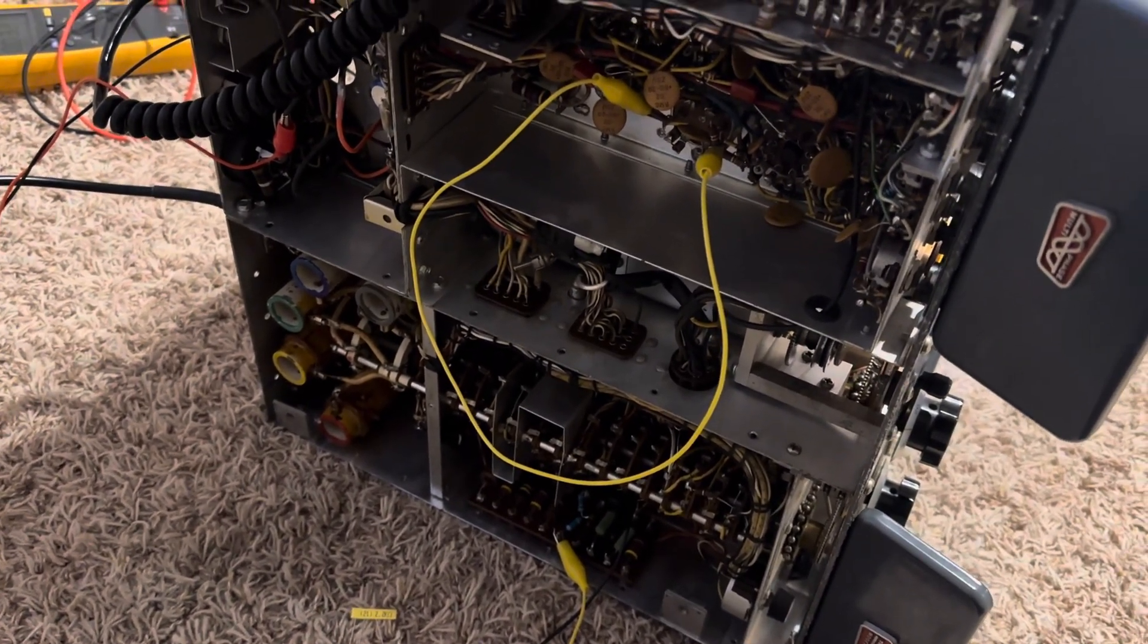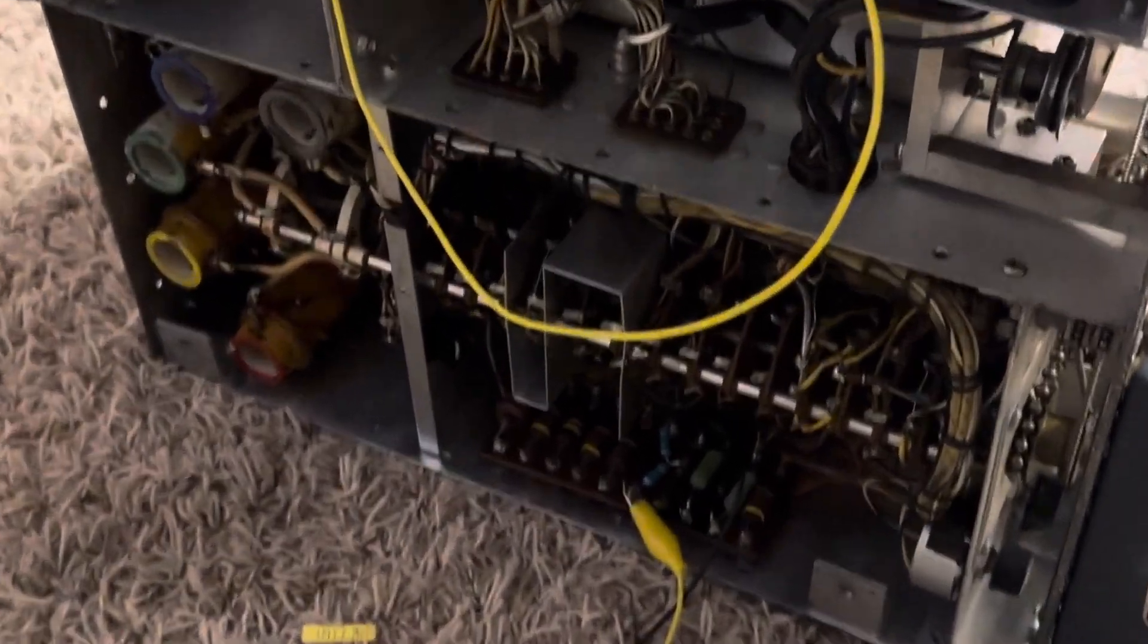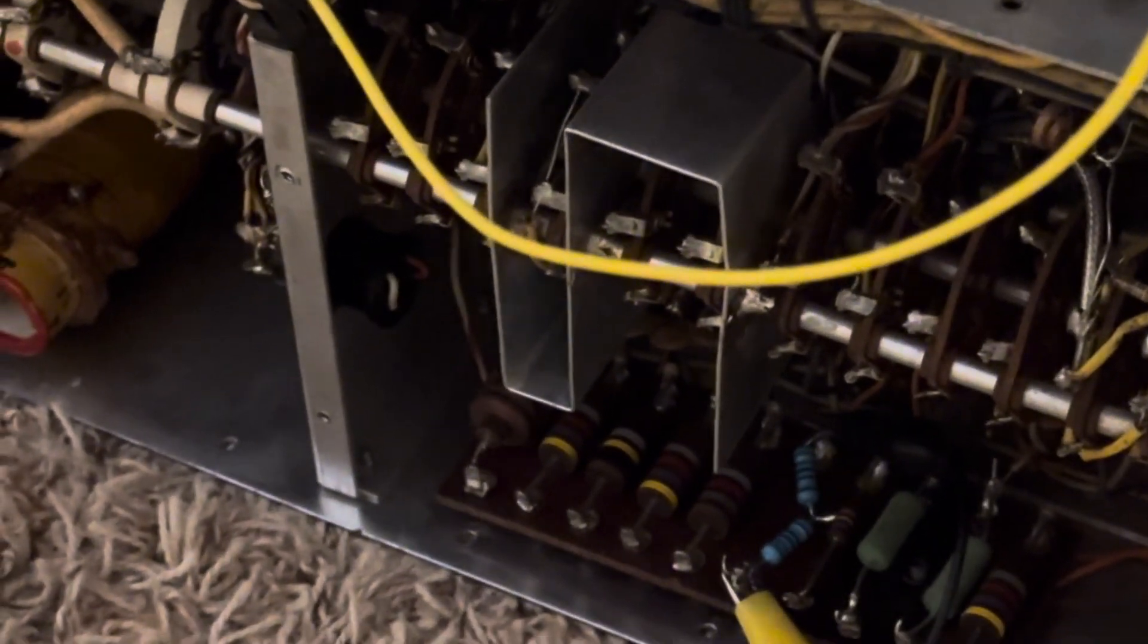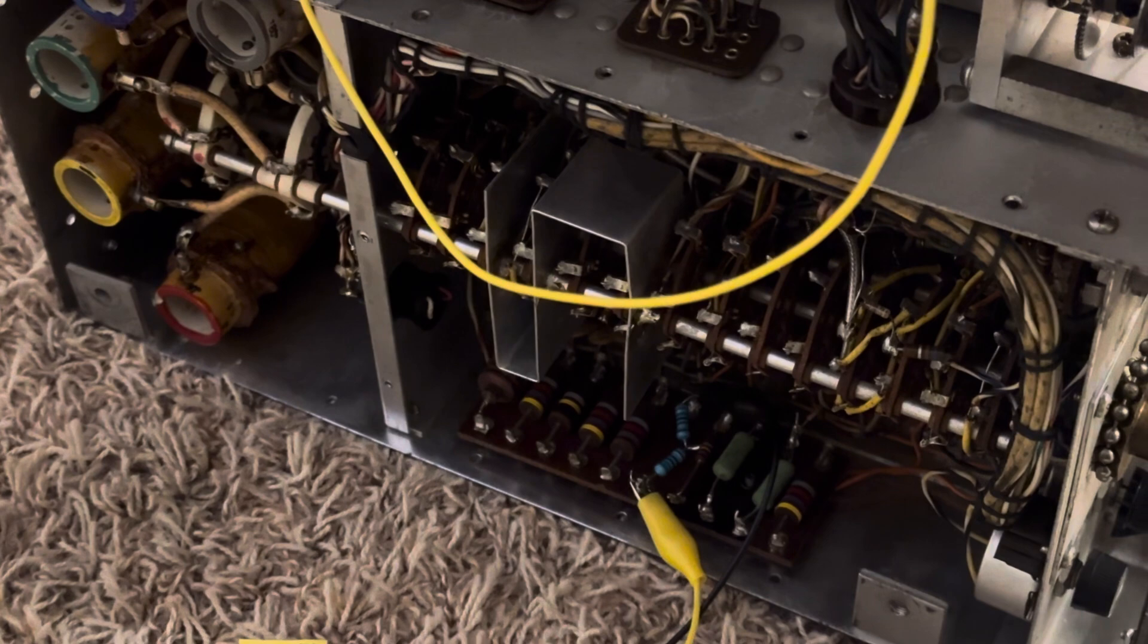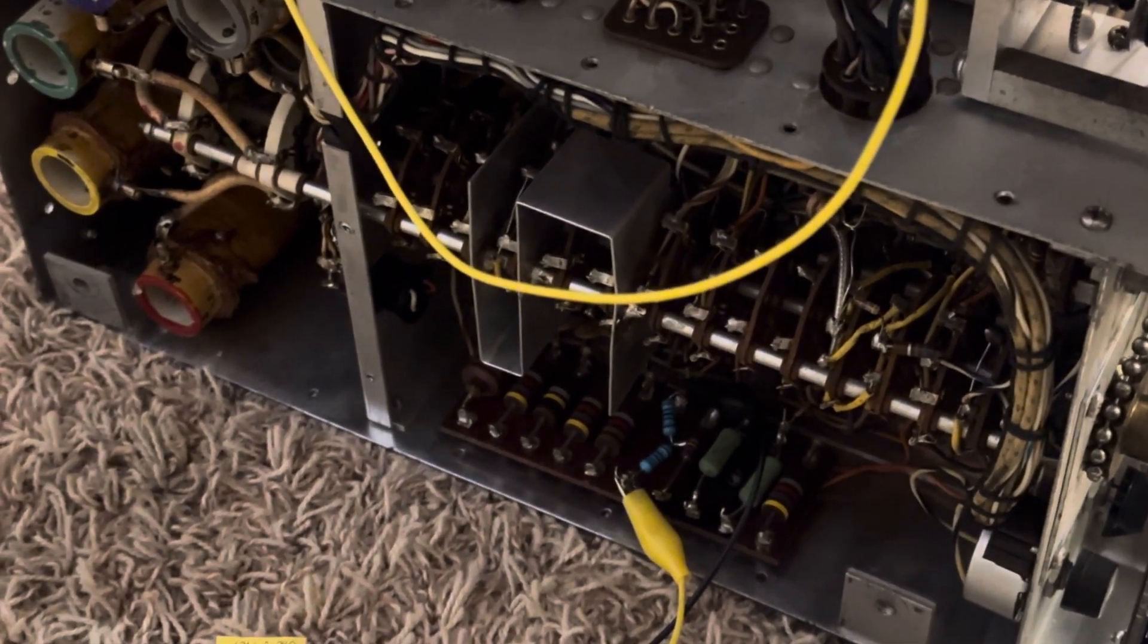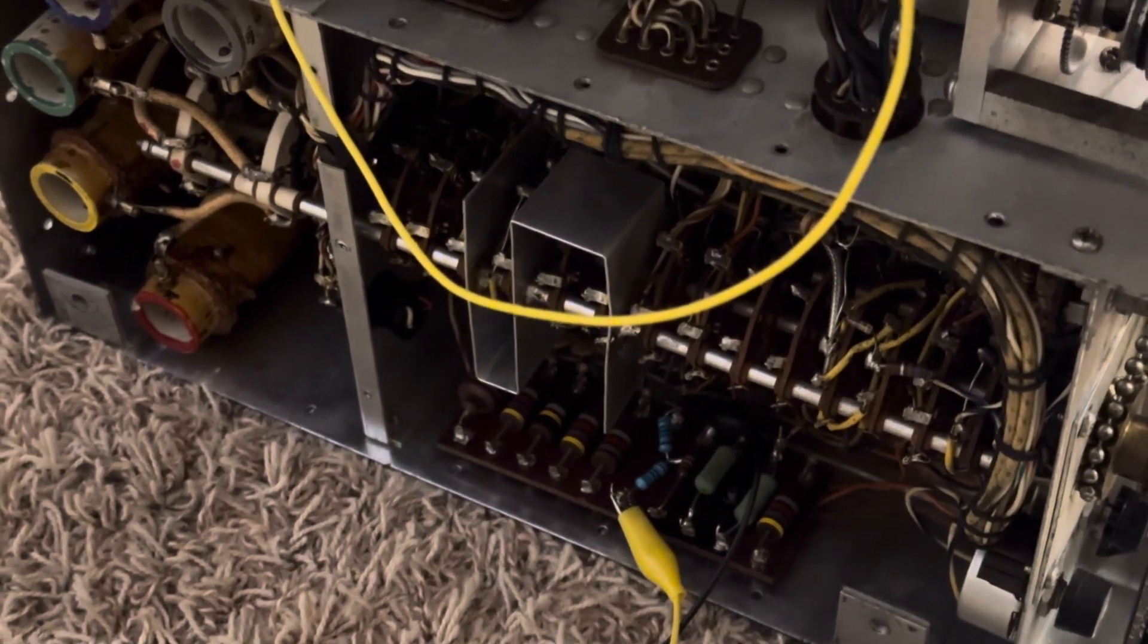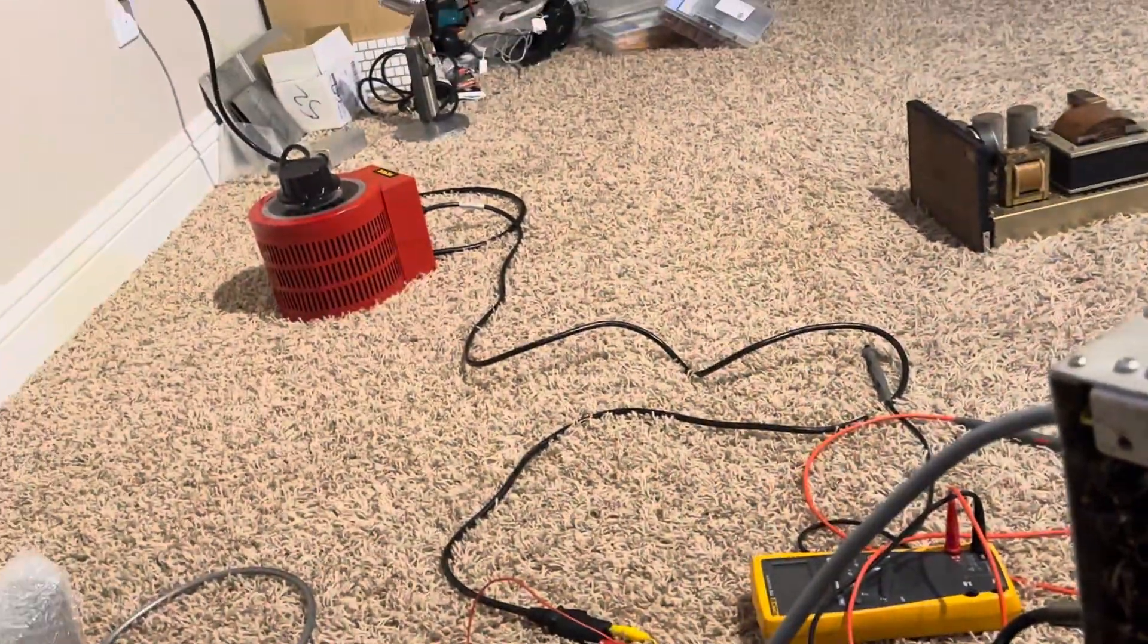In the last couple videos, when I found the big B plus short underneath the shield, I thought that I damaged the transmitter. It turns out I didn't damage the transmitter, it still worked.